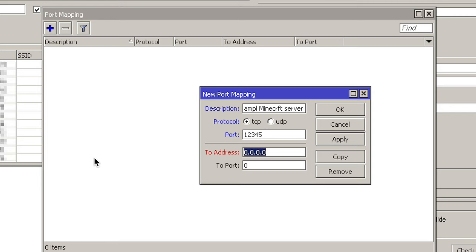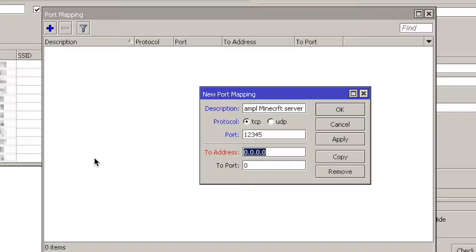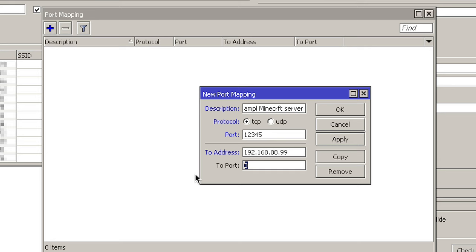And so here, you need to specify where the Minecraft server is located in your network. So the local IP address of your gaming PC. Since I'm using the standard MikroTik network, I have 192.168.88 and my PC address is 99. And here, you must enter the port on the Minecraft server on the PC itself.